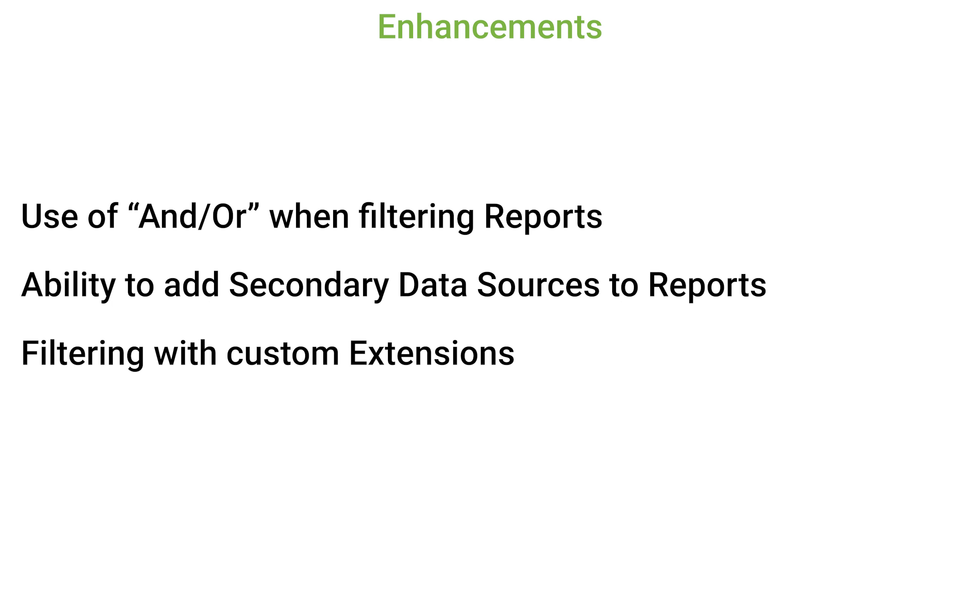The reports feature in Fabric has recently been updated to include several new features. This video will provide a summary of three enhancements.